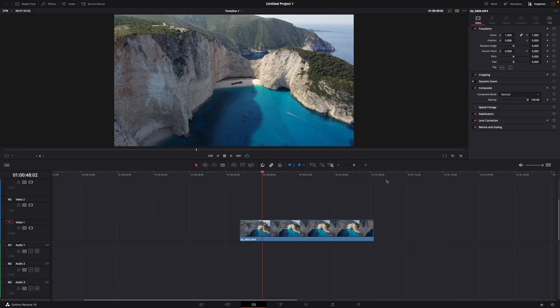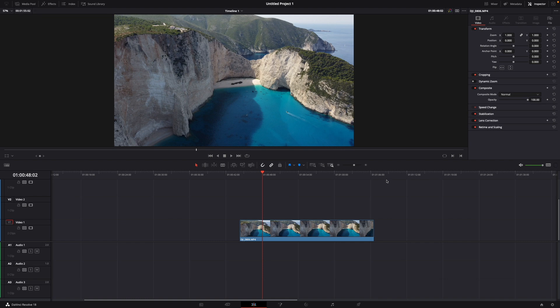Hey guys and welcome to a new video. Today I will show you how to add effects and filters in DaVinci Resolve 18.